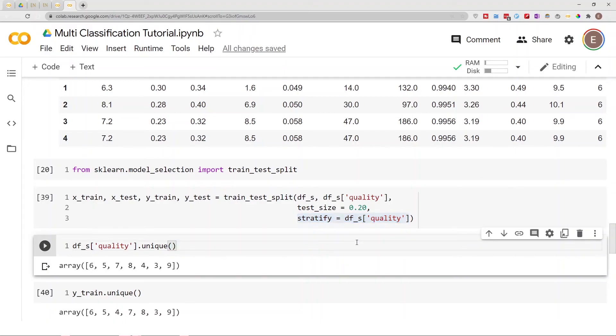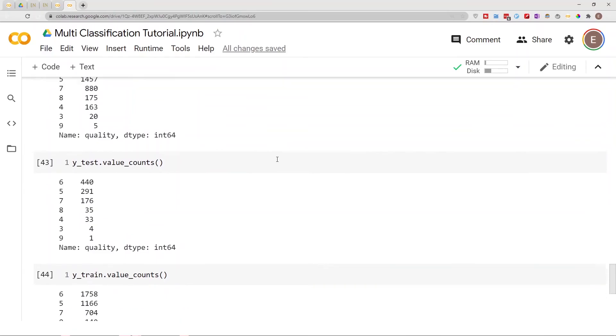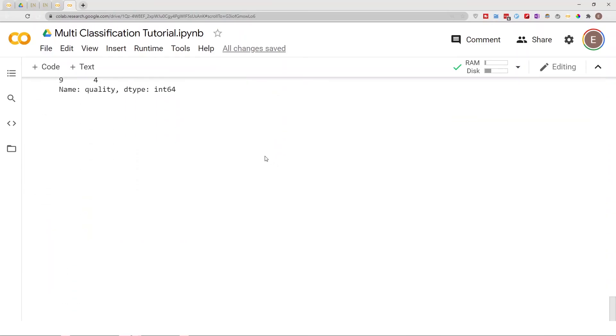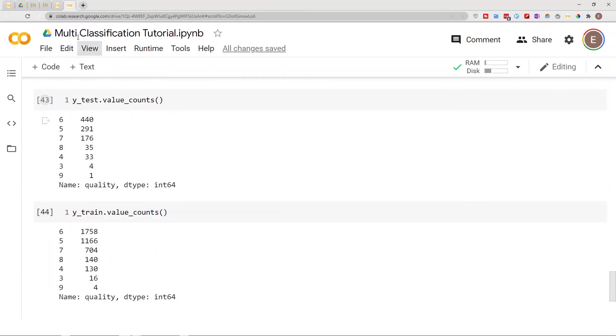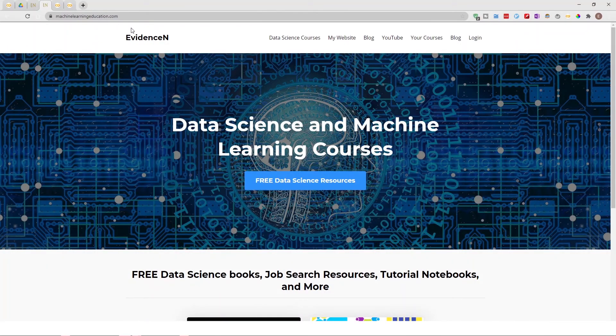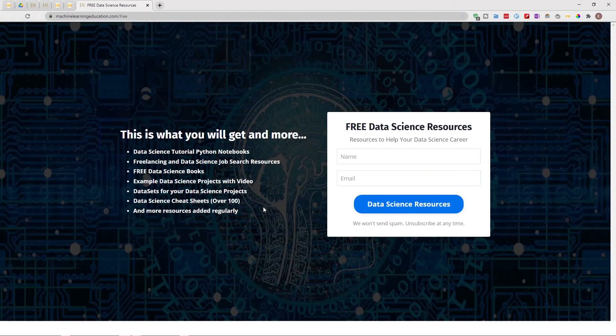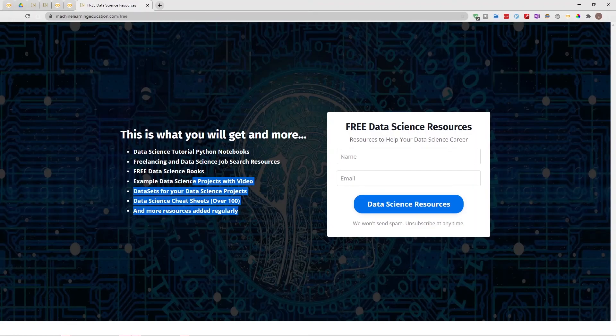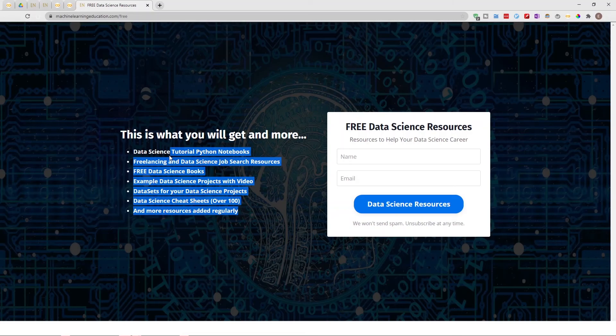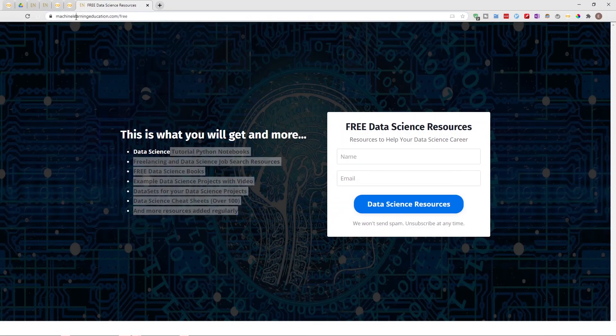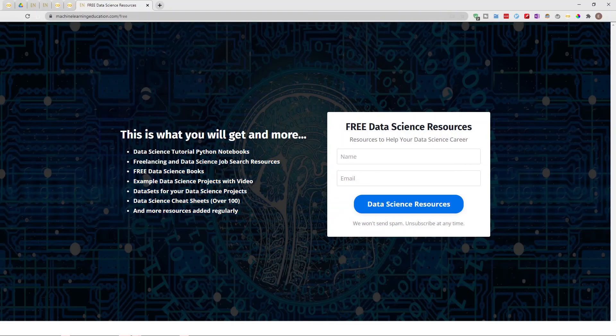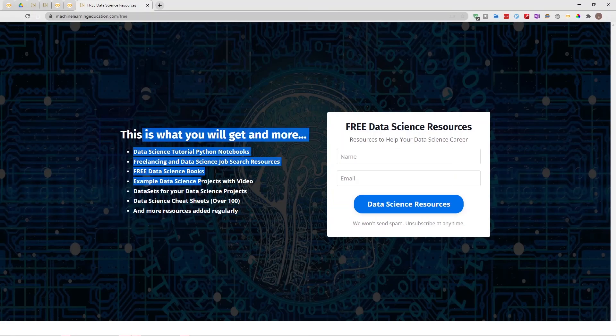To get access to this notebook that I use in today's video, just go to machinelearningeducation.com. This is a platform I created for giving you access to all my free data science resources. If you click and go on free data science resources, you'll be able to get access to this notebook. I create a lot of blog posts and YouTube videos and end up with a lot of notebooks. I just found it more easier and straightforward to take all those resources and put it in one platform. That's machinelearningeducation.com/free to get access to my data science resources.